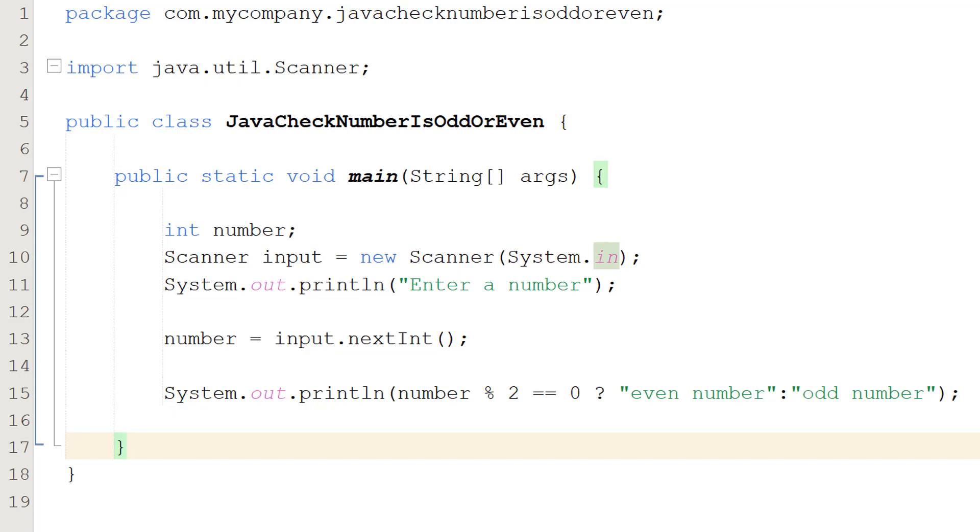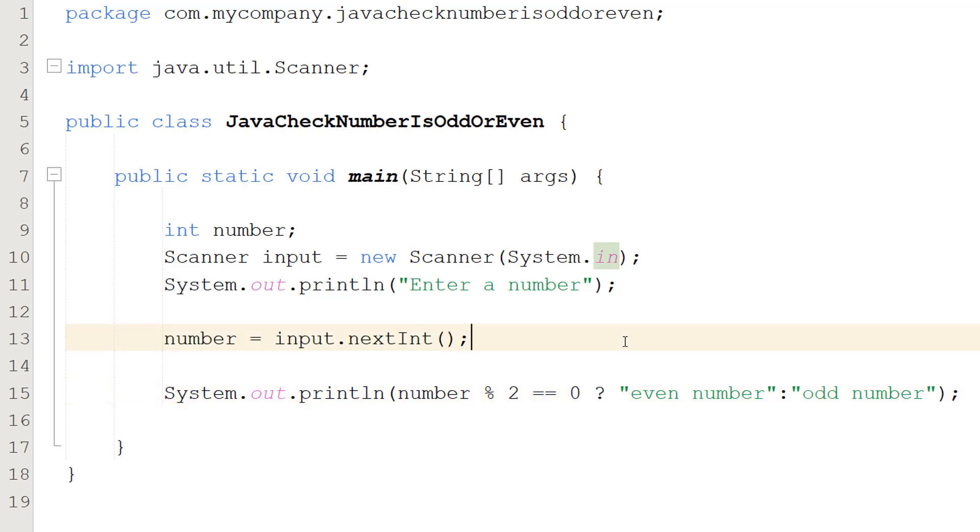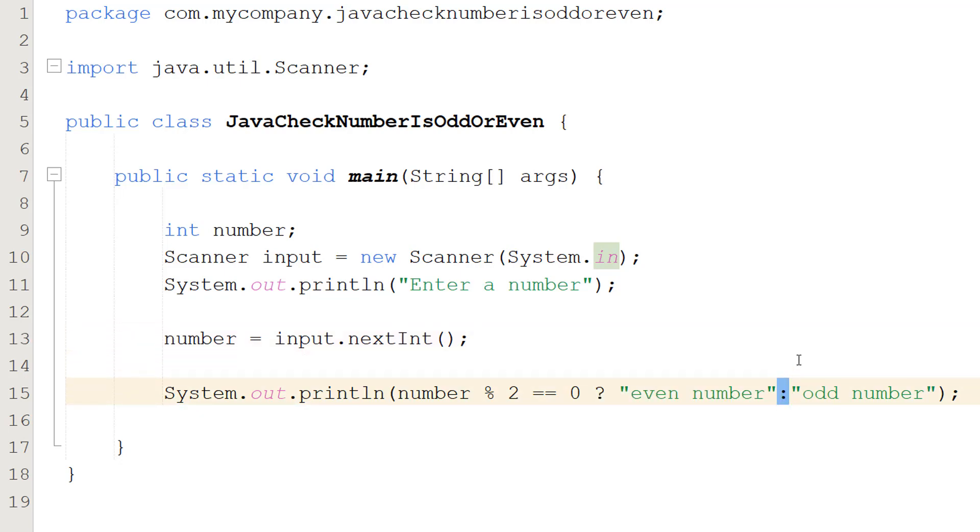We're going to be using a ternary operator. So basically a ternary operator is we have a boolean or a condition. We do a question mark. We then do what to do if it's true. A colon then what to do if it's false.